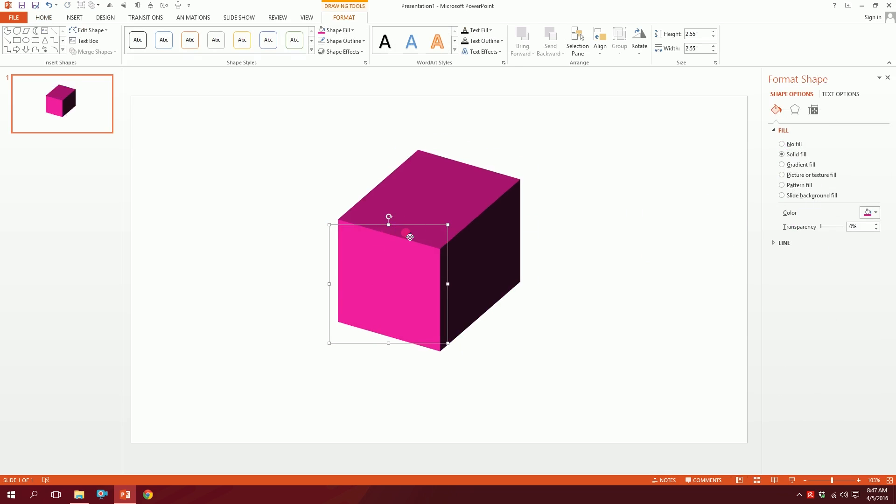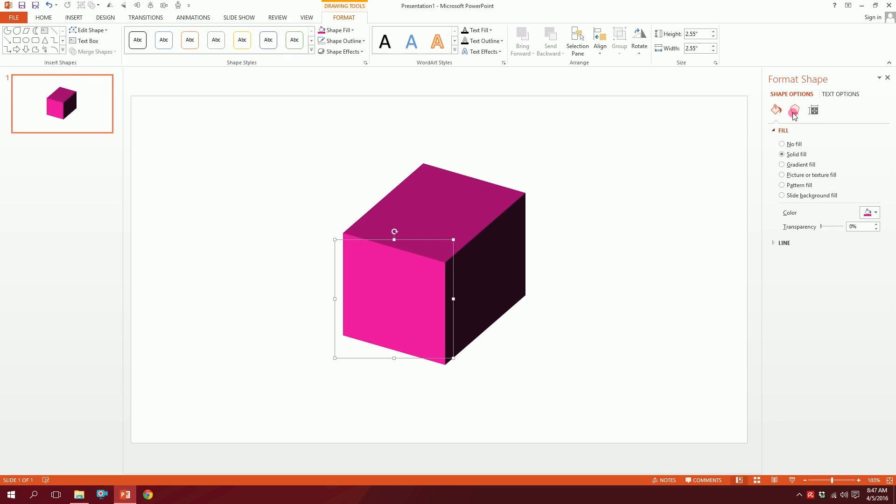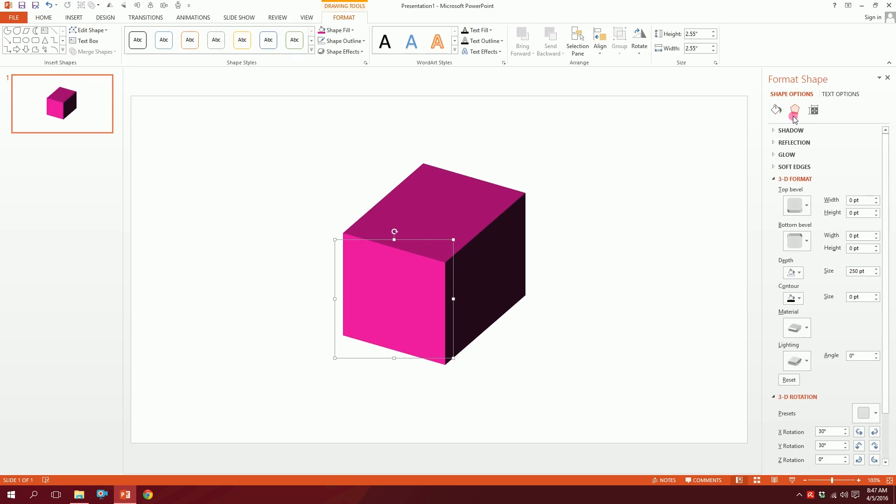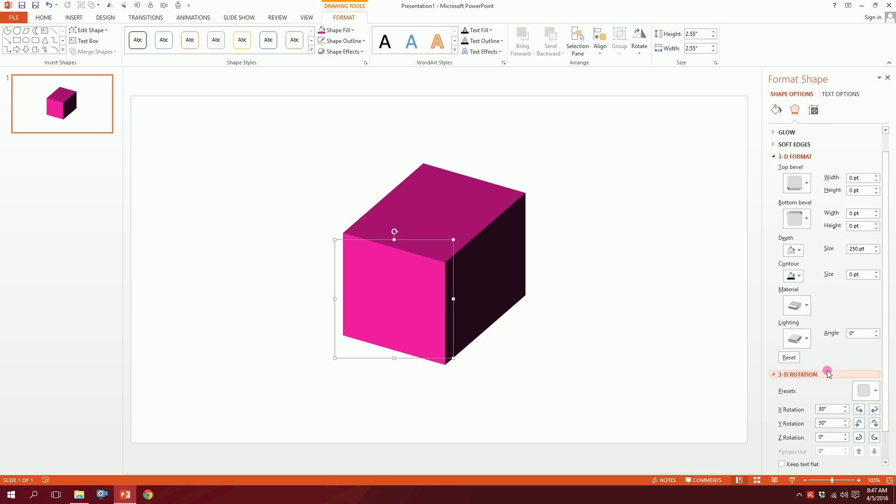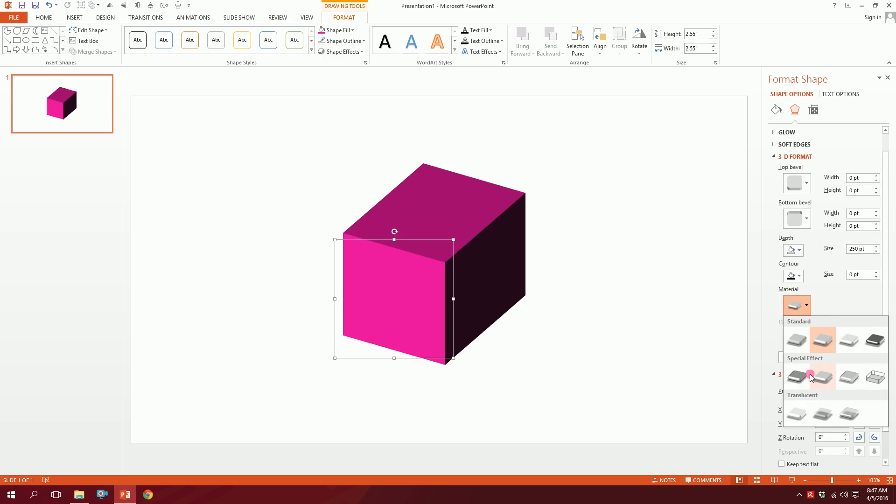Then what I'm going to do is go to this Effects option again. Here's the main part. You have this Material option over here and special effects. Whenever you select this wireframe...